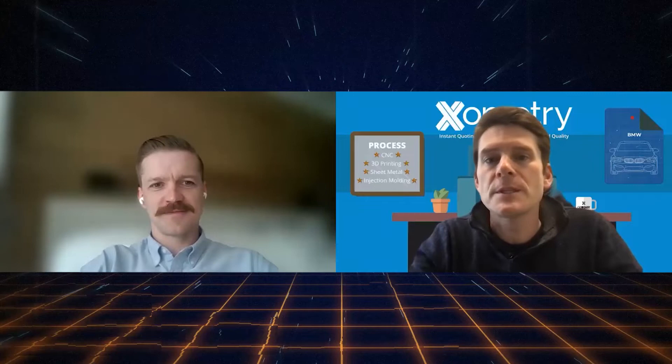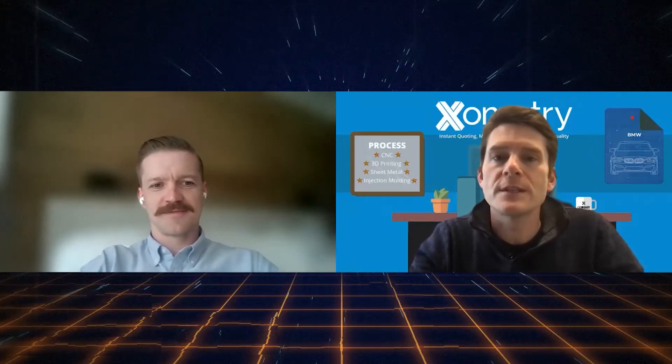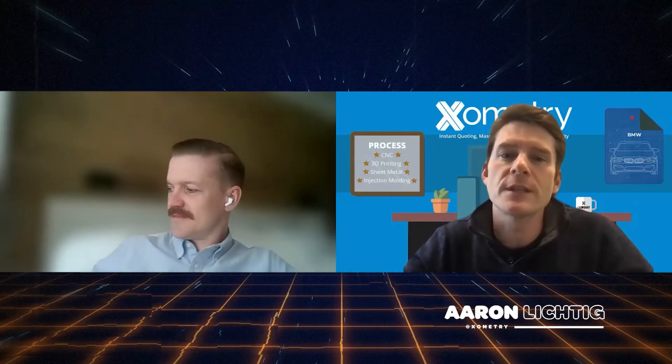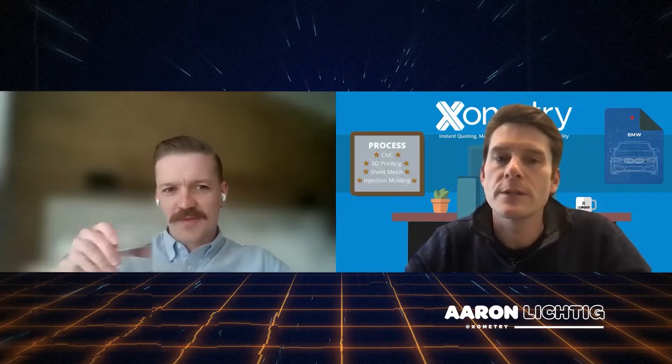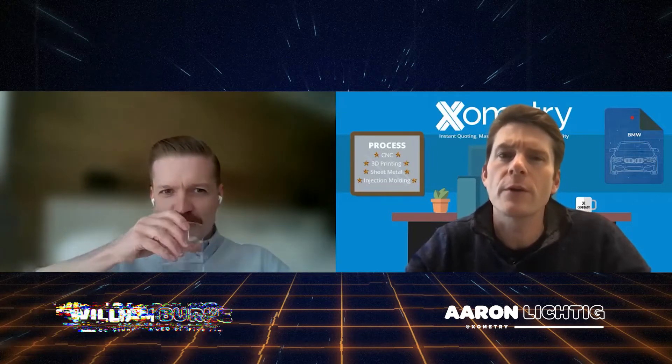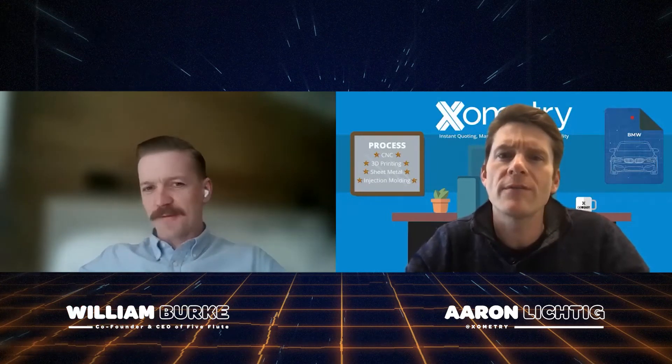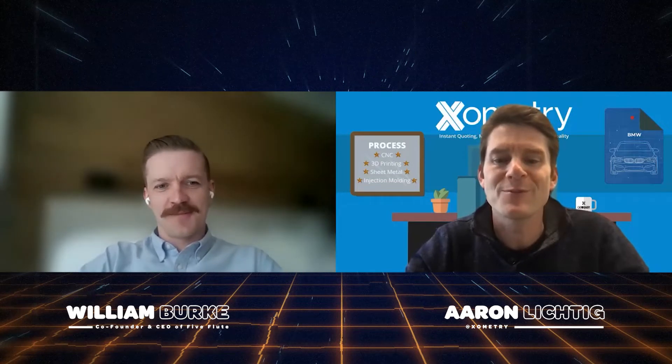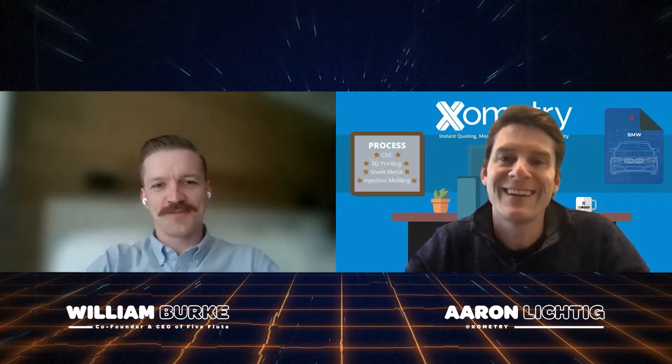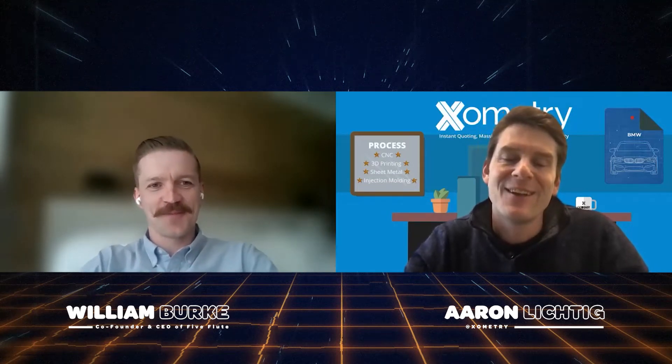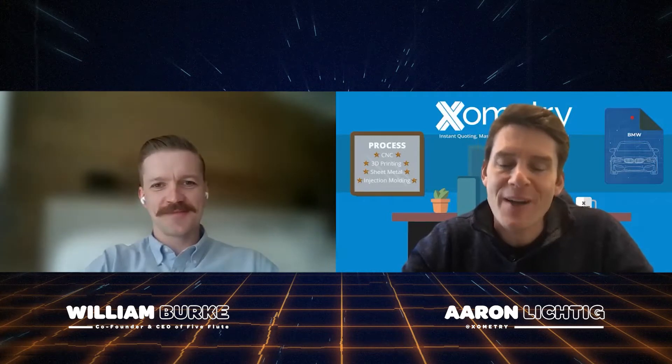Hi everybody, and welcome to another episode of OKZoomer. This is episode 71 of the series, and we are here today with William Burke, the co-founder and CEO of Five Flute. Welcome, William. Thanks for joining. Thanks, Aaron. Appreciate it, man. So first, what is Five Flute?